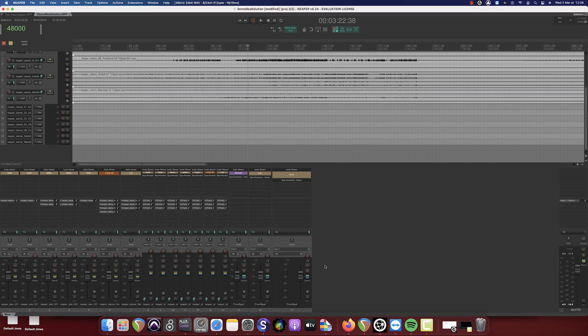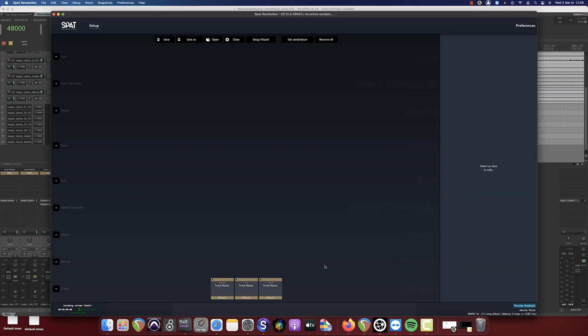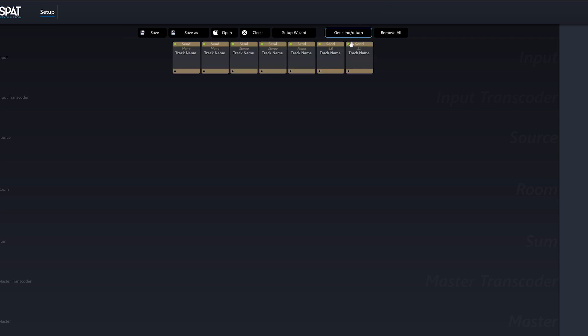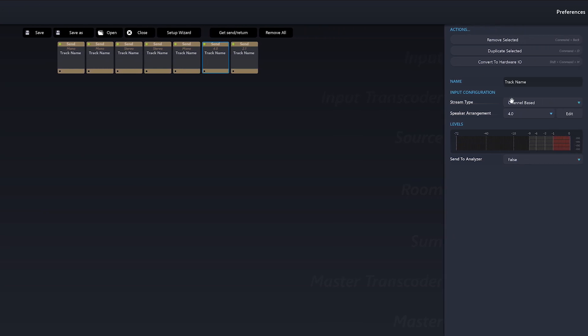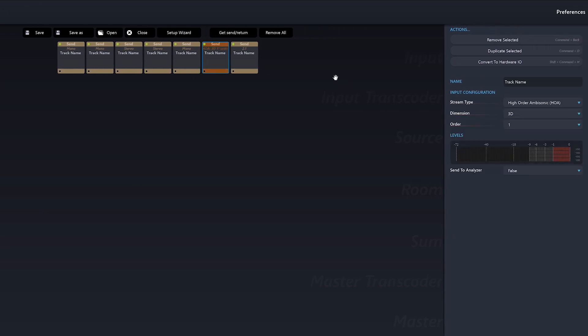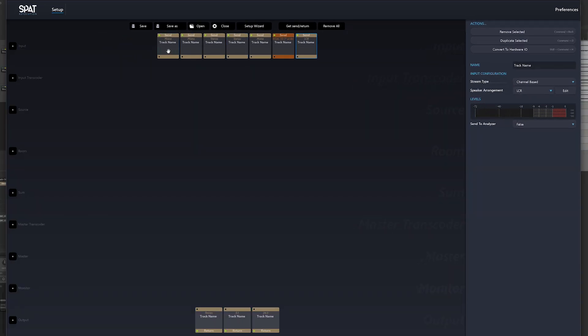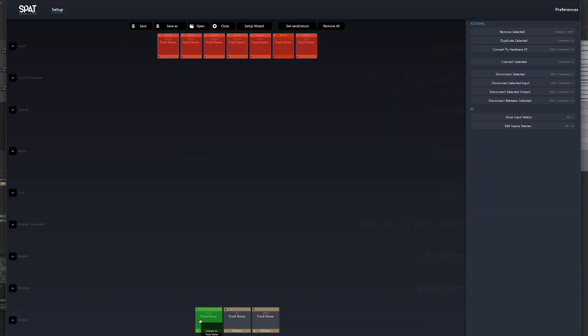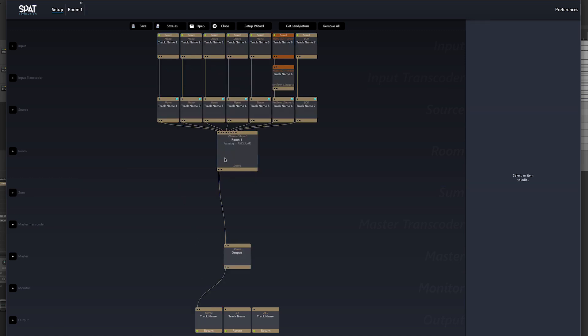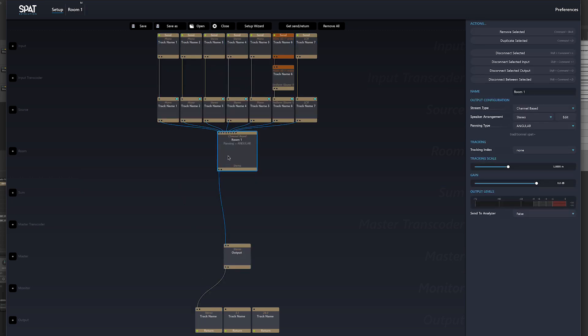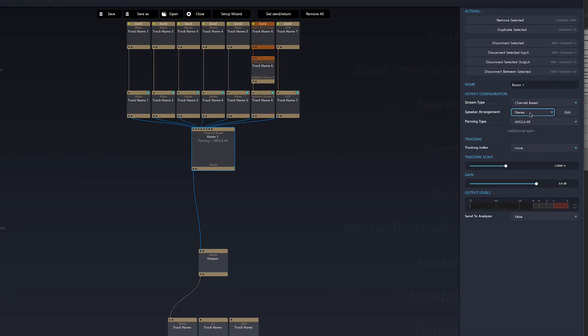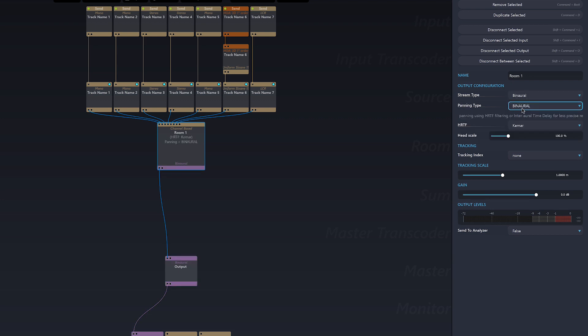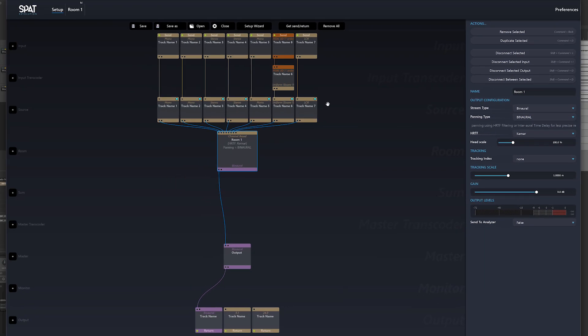Now we need only create our routing in SPAT Revolution. Before going on, we'll define our types of input feed. We'll now select all of our inputs and patch them to an output. Then we'll redefine this room as binaural and we've created our first connection.